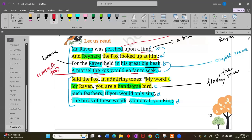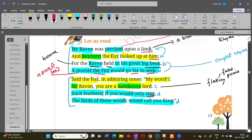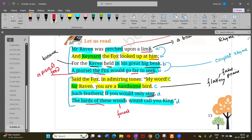The fox continued: 'If you would only sing, the birds of these woods would call you a king.' The fox had made a plan — if the raven opened his mouth to sing, something would happen. The fox was cleverly encouraging the raven to open his beak and sing.